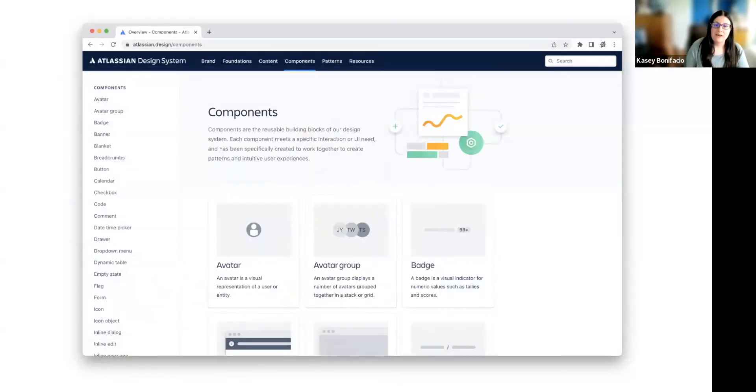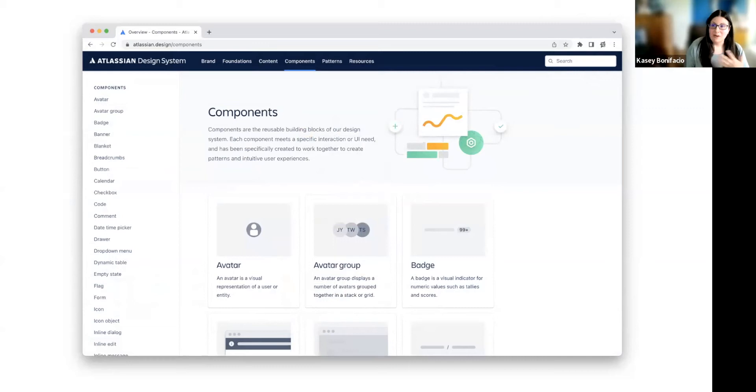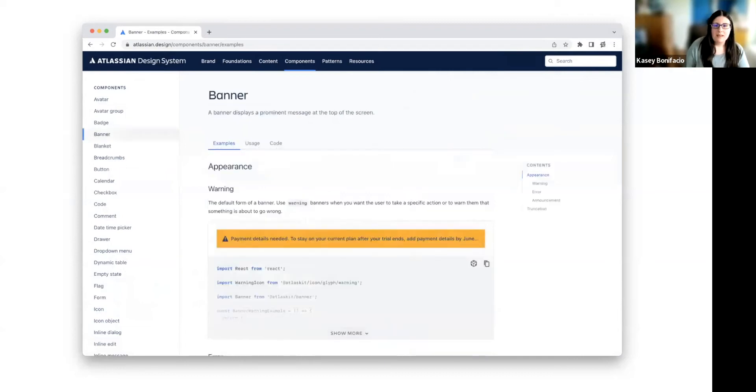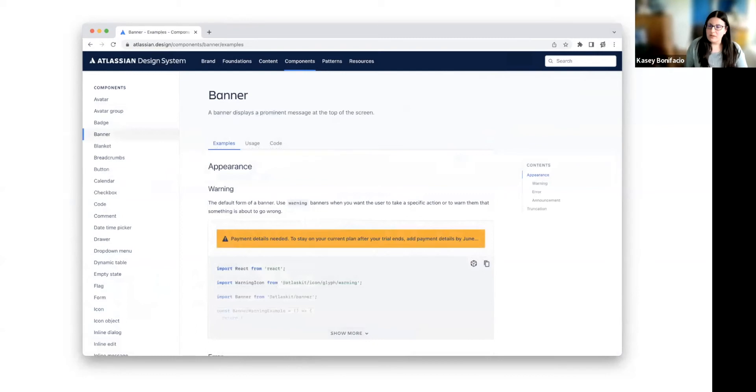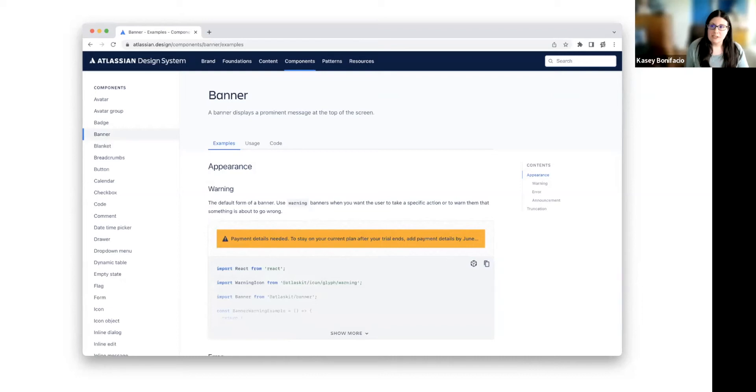The thing I really want to focus on for Atlassian is their components. Now, their components make up a large portion of their design system. And many design systems are going to look like this, where the components are like the meat and potatoes of the system. And if we jump into one of the components, in this case we're going to look at the banner.